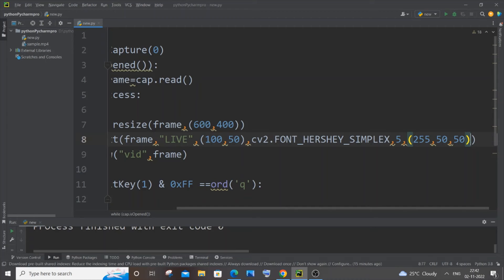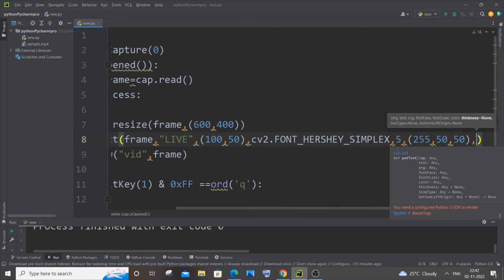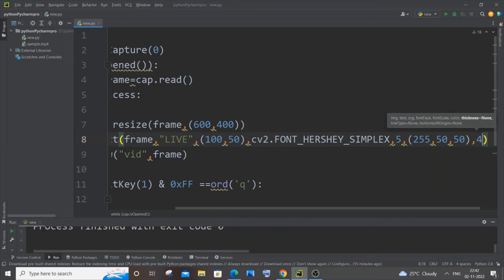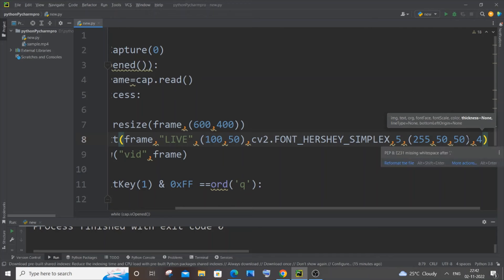And next parameter is going to be thickness. I will just give it as 4. You can put however thickness you want. I think that's it. Basically this line type and bottom left origin are optional. If you want you can just add it.